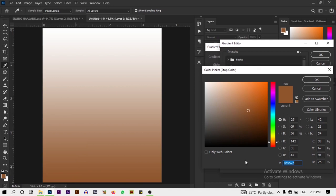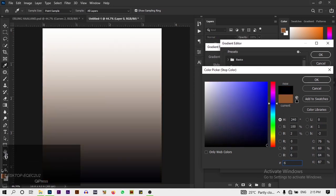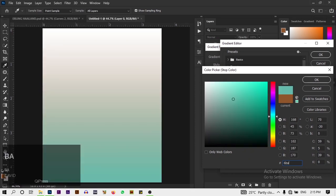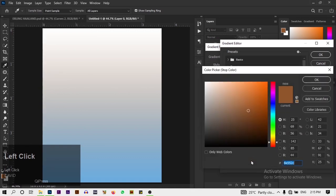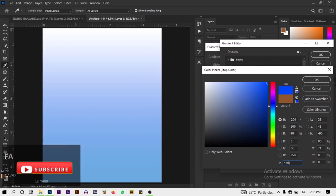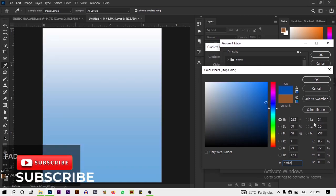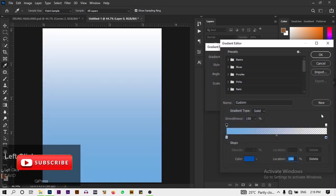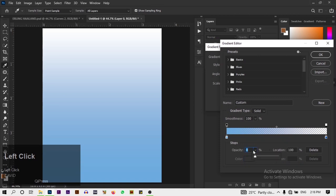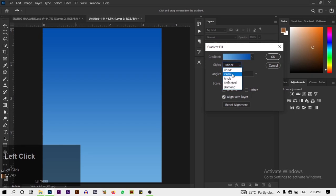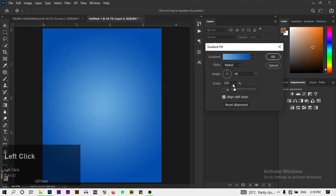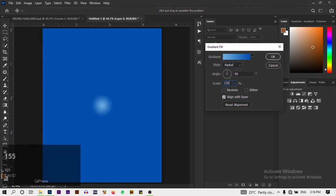Create gradient. The first color is 6BACDF, and the second color I'm going to change to 44FAD. I'm going to increase the opacity to 100 percent, then change the type to radial and set the scale to 155 percent.